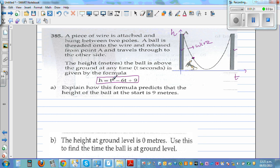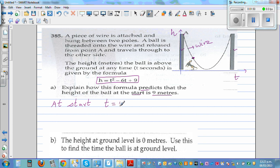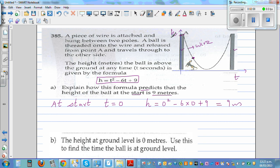At different times you have different heights of the ball. The first question: explain how this formula predicts that the height of the ball at the start is 9 meters. In math and physics, 'at start' means the time is 0. So if you put t equals 0 in the equation, h equals 0 squared minus 6 times 0 plus 9, which gives 9 meters.